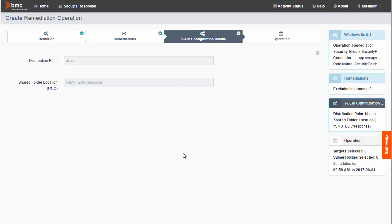On the SCCM Configuration Details page, you can review some configuration settings on the SCCM server. This page is read-only. Click Next.